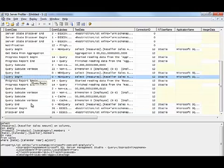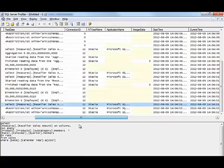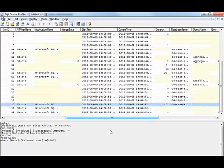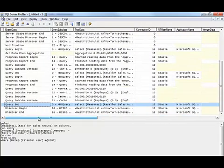Now this particular query doesn't take very long either, only taking 102 milliseconds, because the AdventureWorks database is small. But in a real-world scenario,